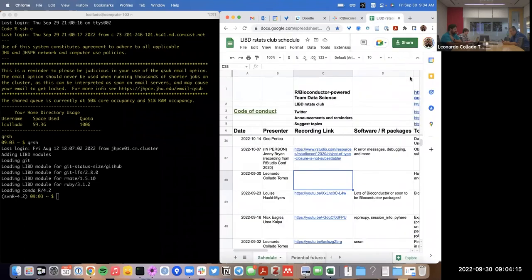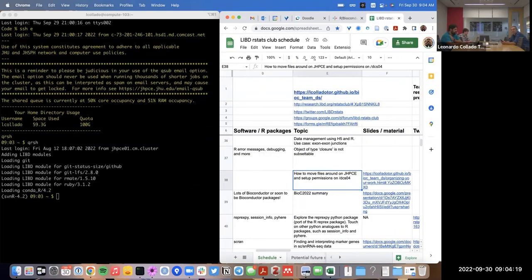Good morning everyone. Today I'm going to talk about how to move files around on the cluster we have access to, which is JHPC, and how to set up permissions on a specific disk, dcso4.